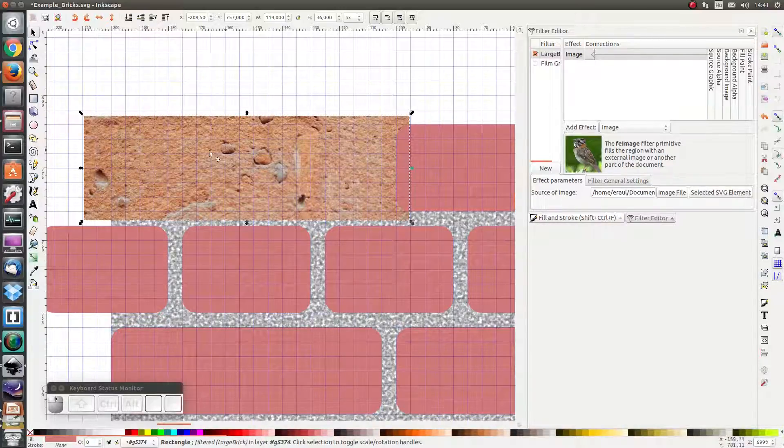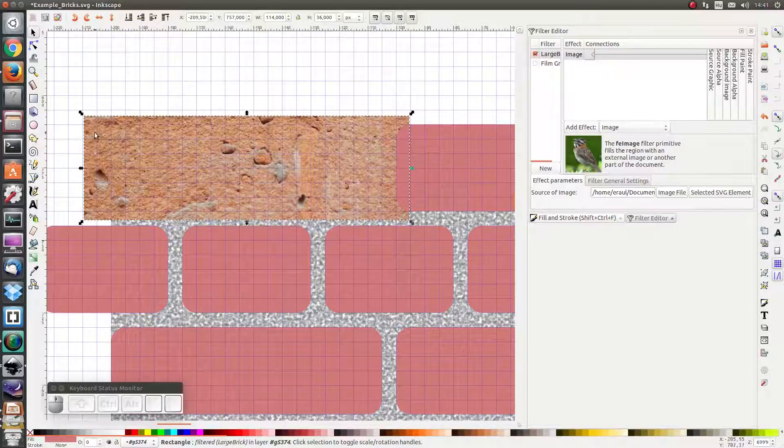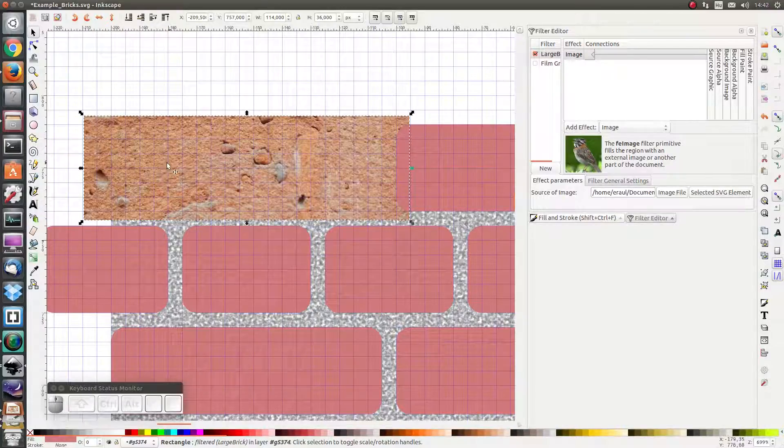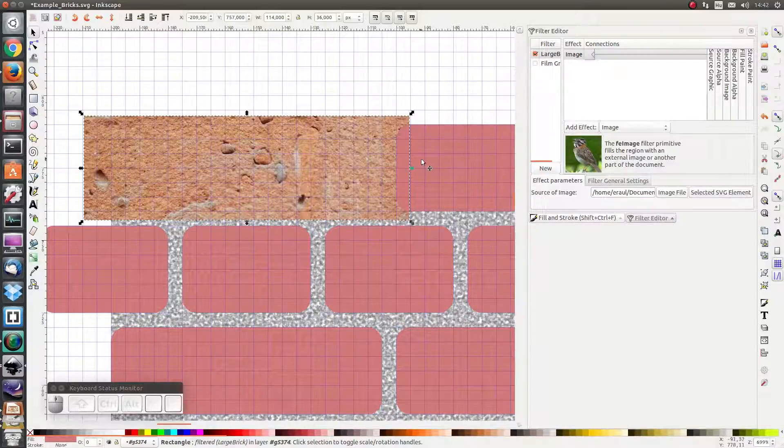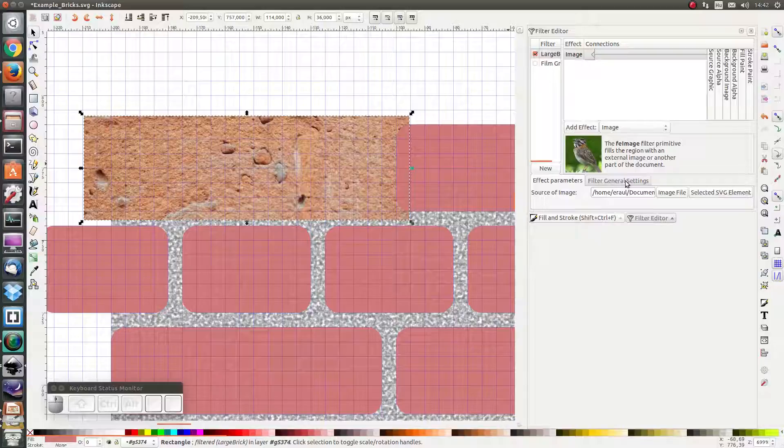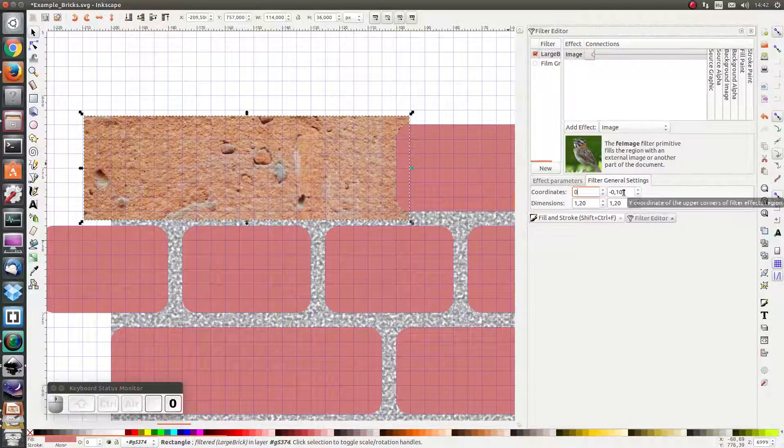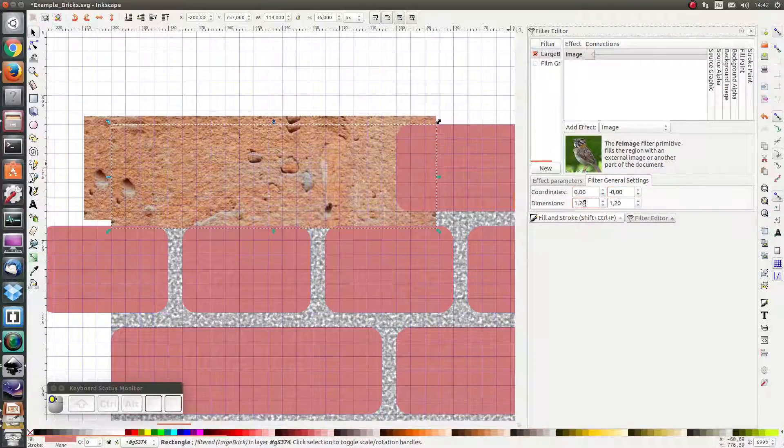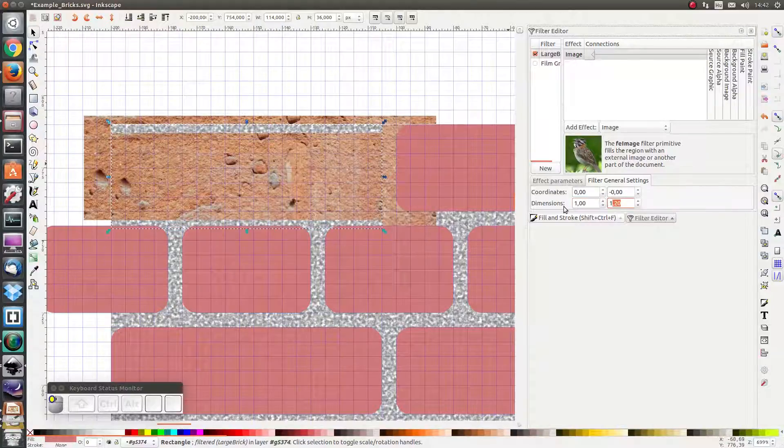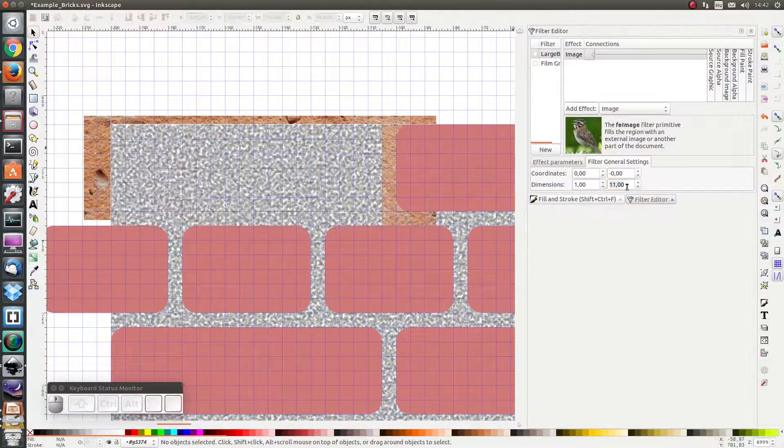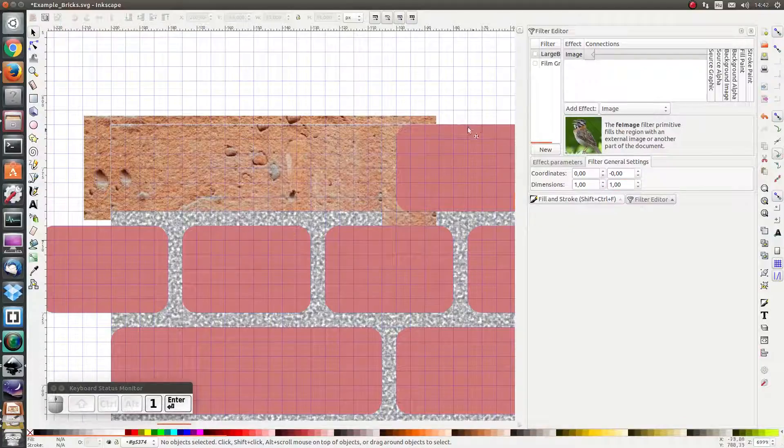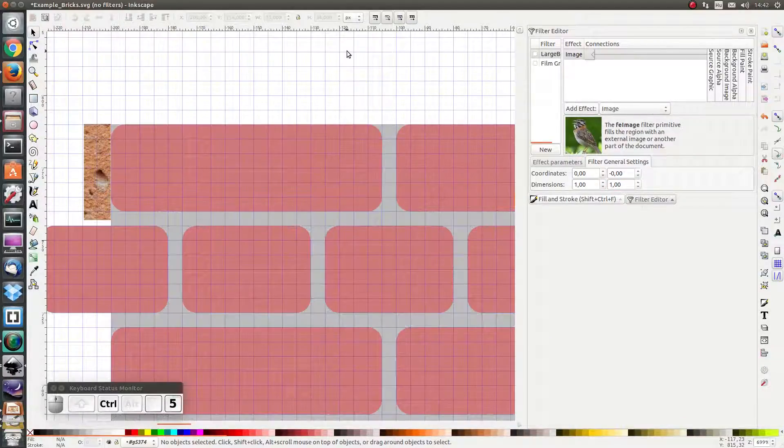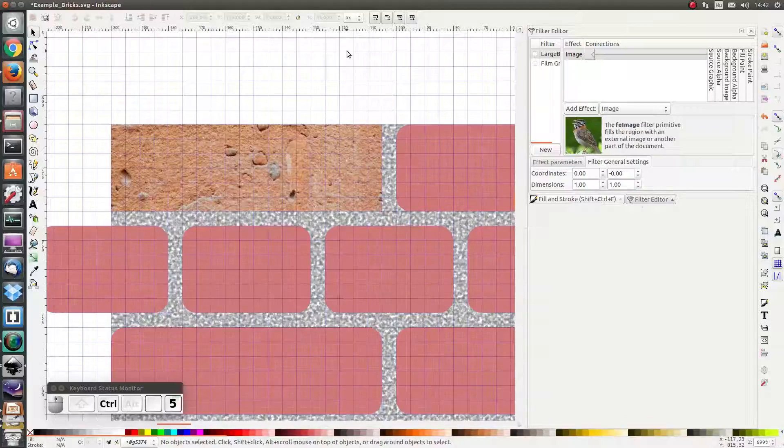Anyway, let's change the general filter settings. I see that the result of the filtered image is much bigger than the size of the original object. So let's change here the coordinates to 0 and the dimensions to 1. Oops, not 11 but 1. And let's press Ctrl V to refresh the rendering.